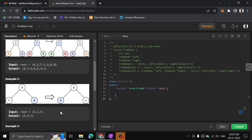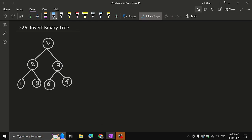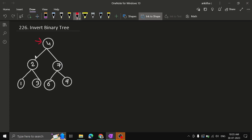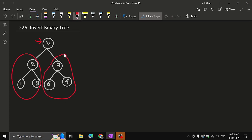So how do we invert the binary tree? First, we start with the root. The root is here. Now, first we swap the entire left subtree and the entire right subtree. So how do we swap these two trees?